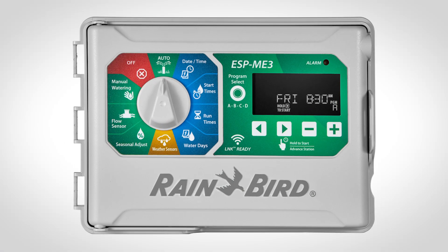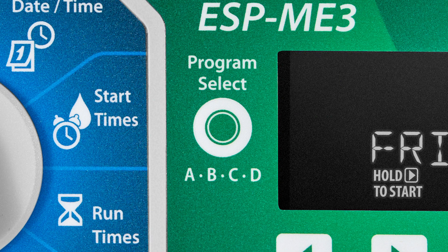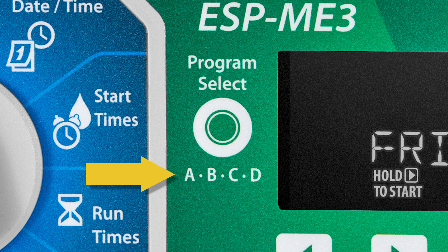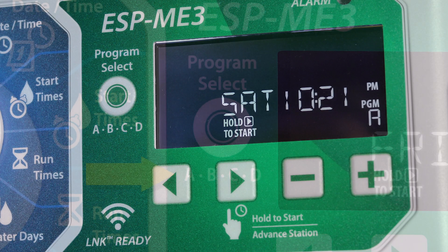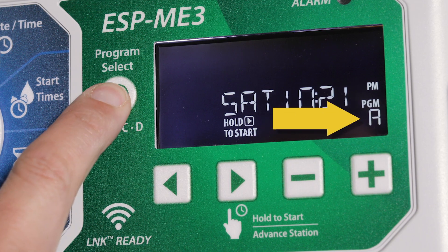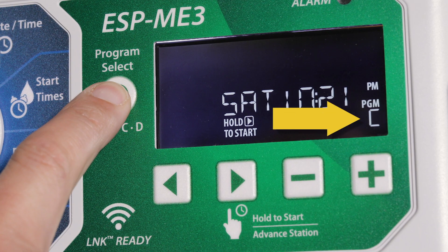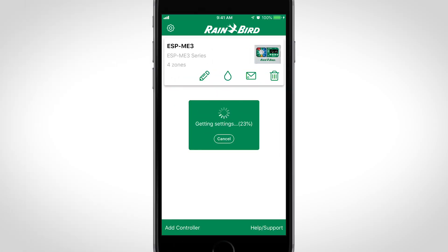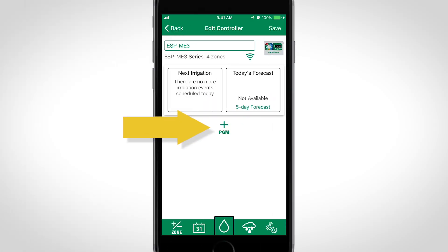You can tell if a controller uses programs for scheduling because it will typically have a program select button and a letter such as A, B, C, or D that changes whenever the button is pressed. You'll also see a plus icon and the letters PGM in the Rainbird app once you've connected your specific controller.